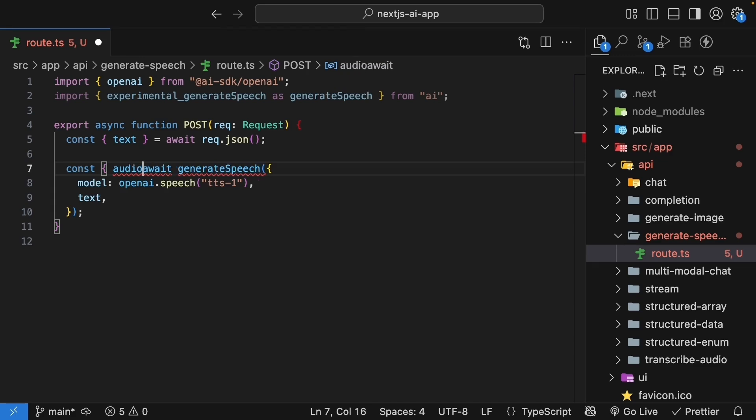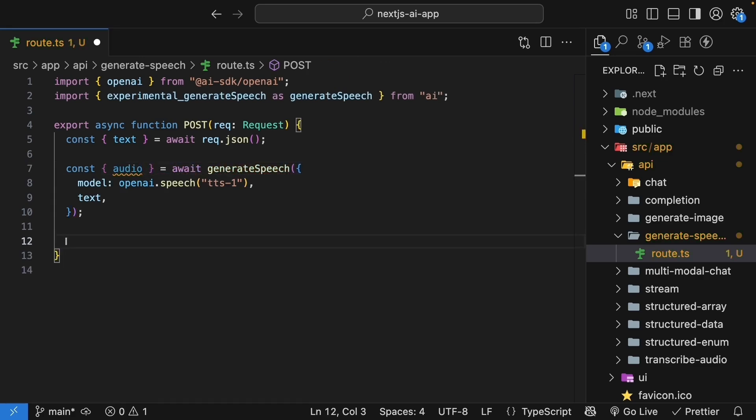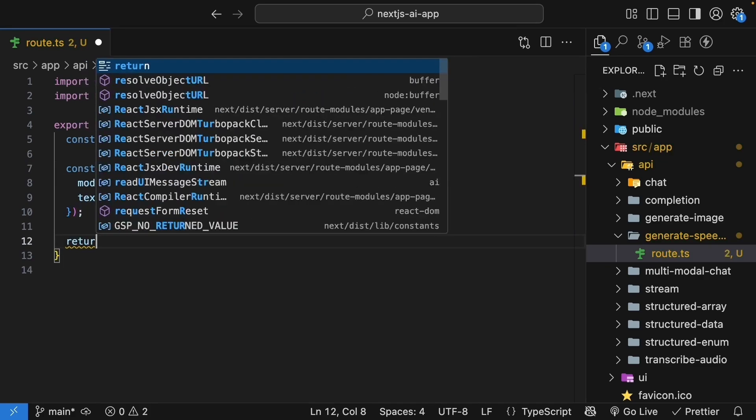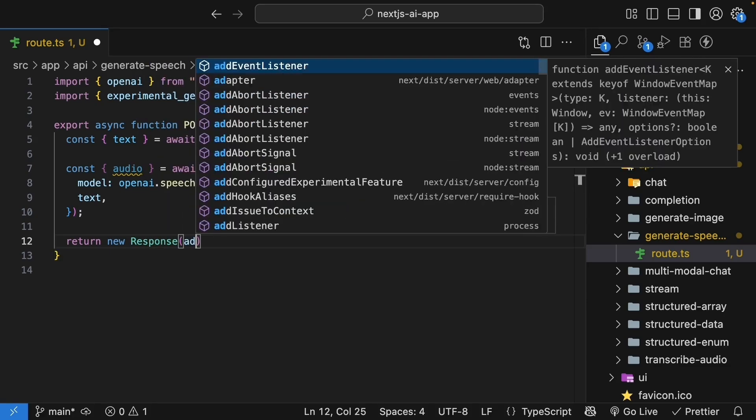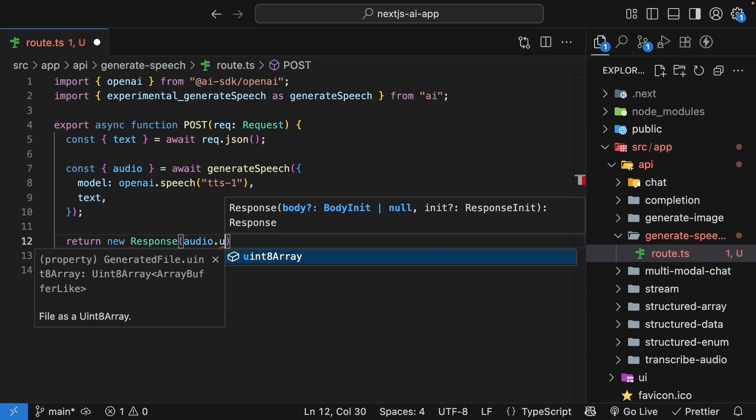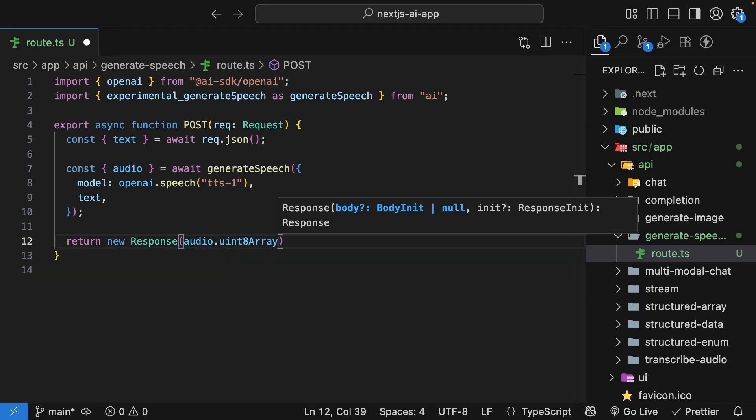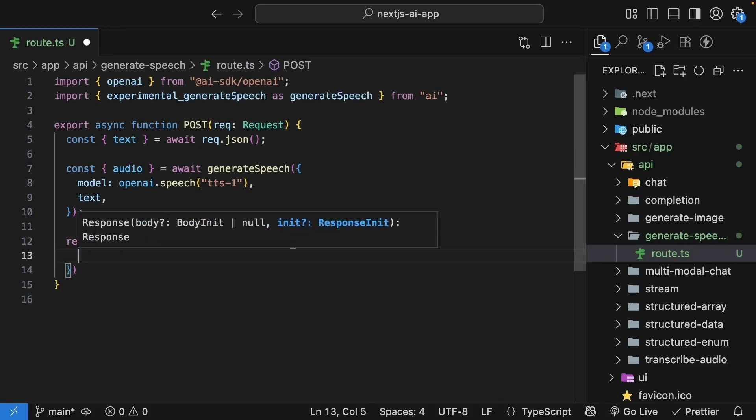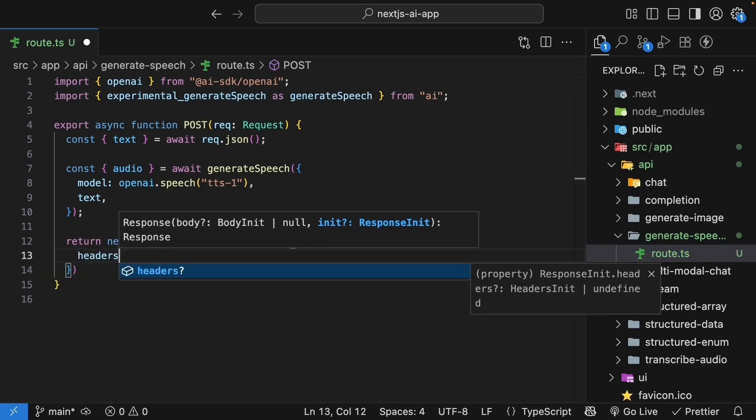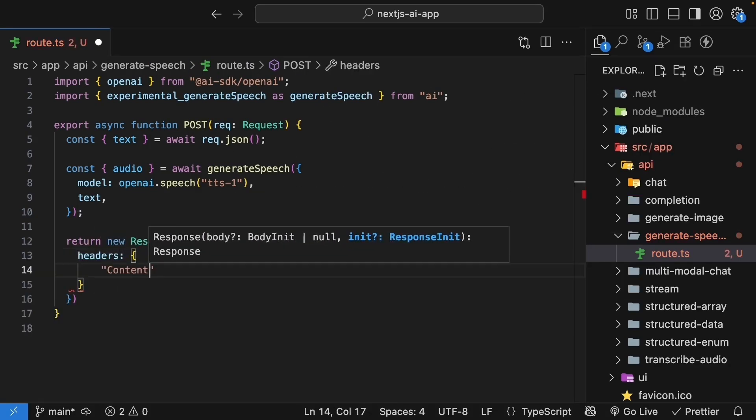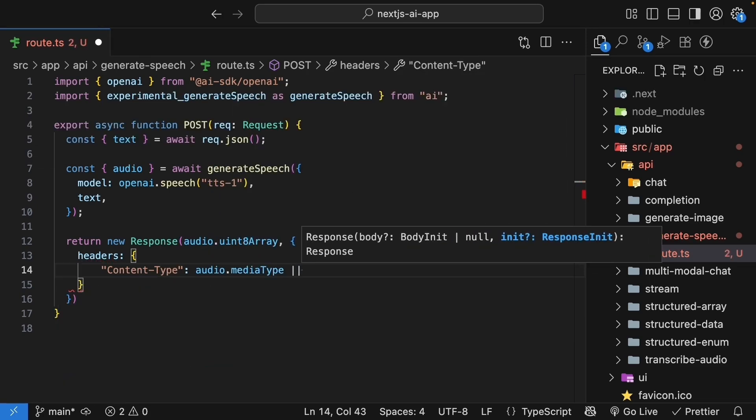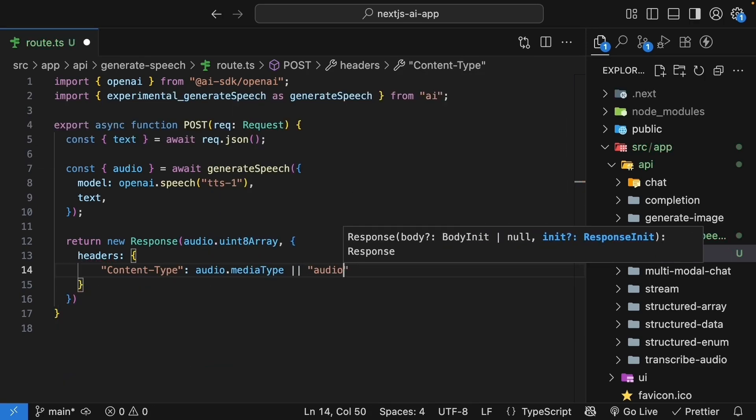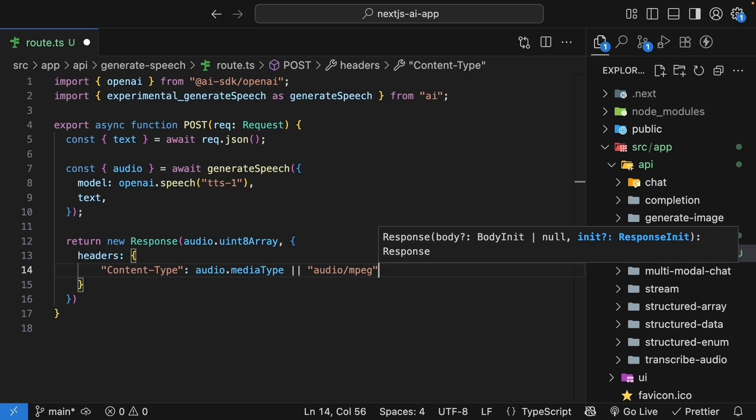Send this audio back to the client. Return newResponse audio.uint8array. And then we set headers. contentType audio.mediaType or the string audio.mpeg.